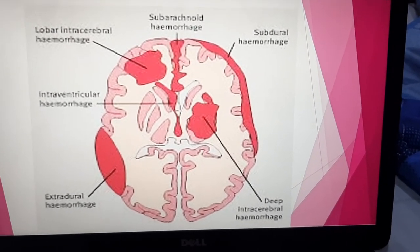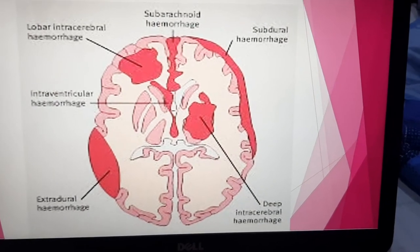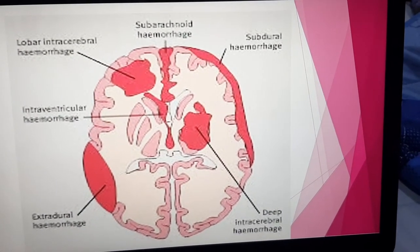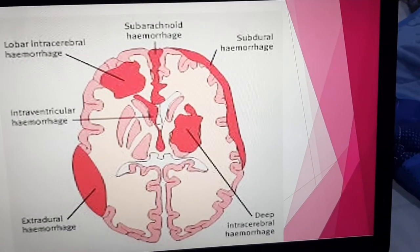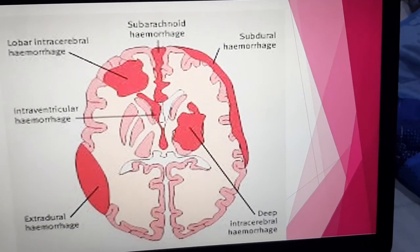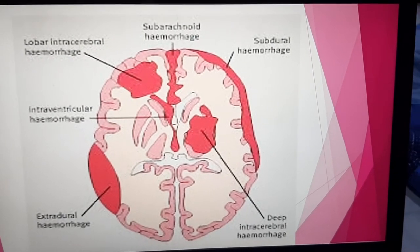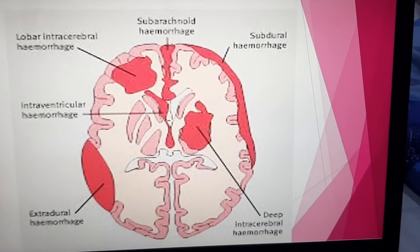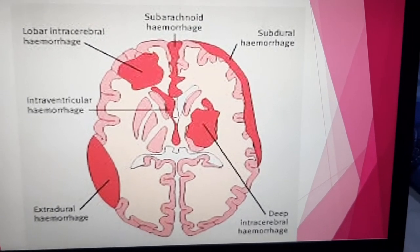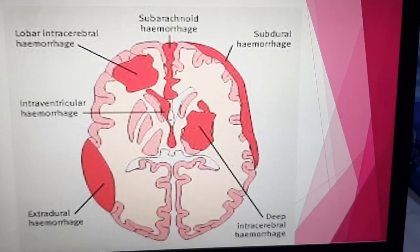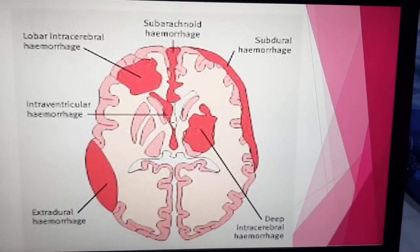Subdural hemorrhage has a crescent shape — when you see a crescent-shaped hemorrhage, it is subdural. Subarachnoid hemorrhage is gyri-form, taking the shape of the gyri and cisterns where the hemorrhage is seeding. Intraventricular hemorrhage takes the shape of the ventricle — the lateral ventricle or the third ventricle.